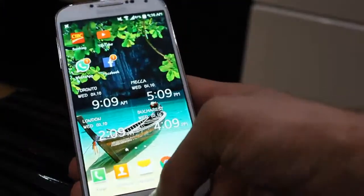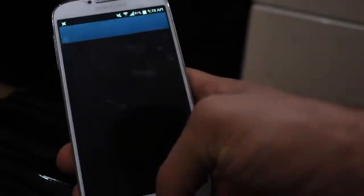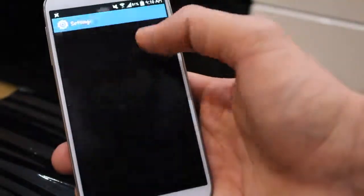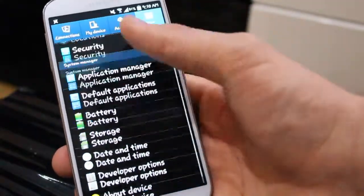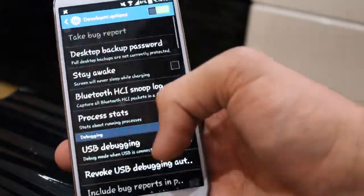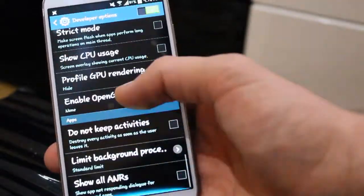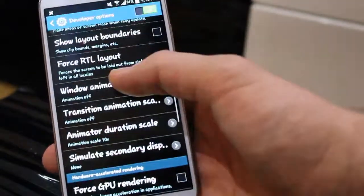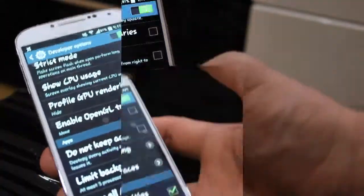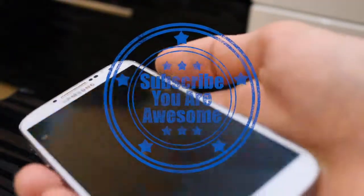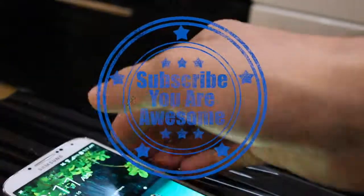That wraps up the video. If you guys have any recommended steps, please leave them in the comment section below and check out my other videos. Don't forget to hit that like button and subscribe, and I'll see you guys in the next one.